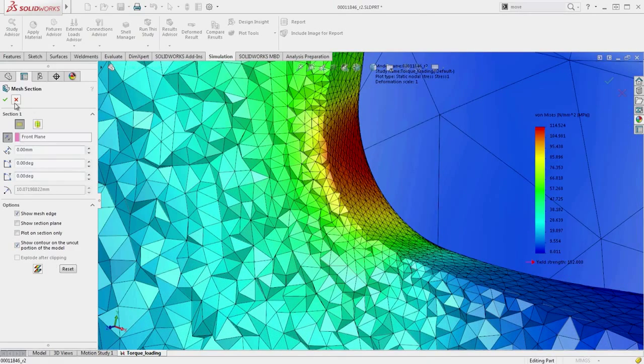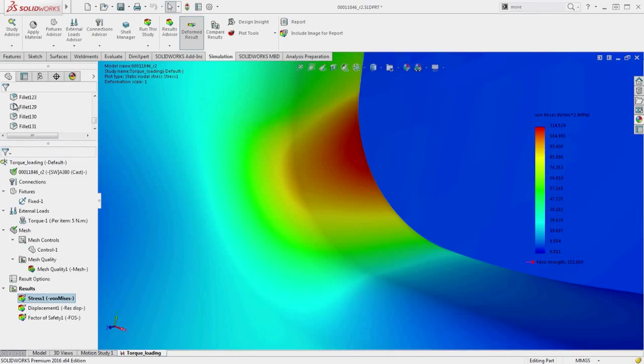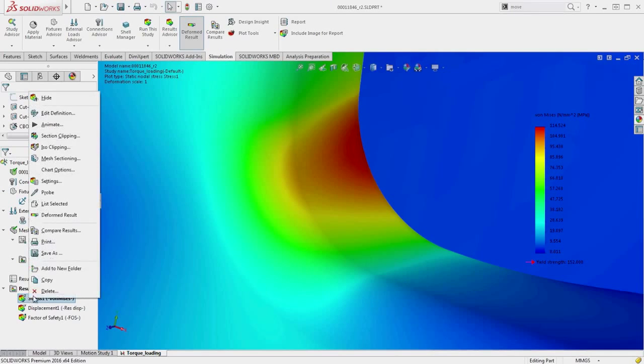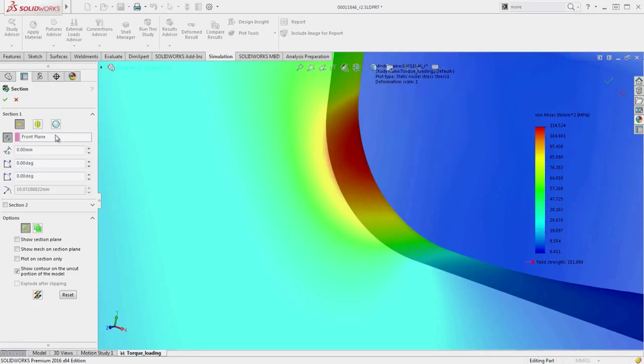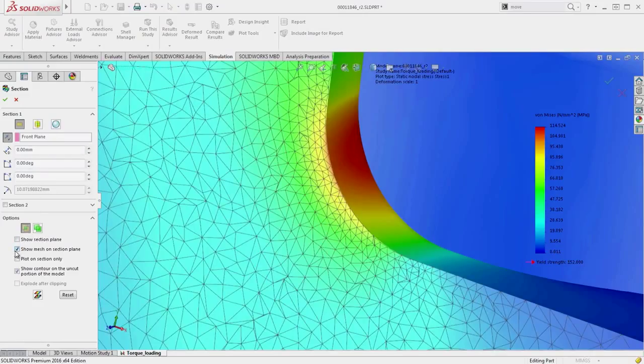The second method projects the mesh onto a section clipping result. By providing detailed mesh information on the plane of interest, you can ensure that the mesh density accurately accounts for the stress variation.